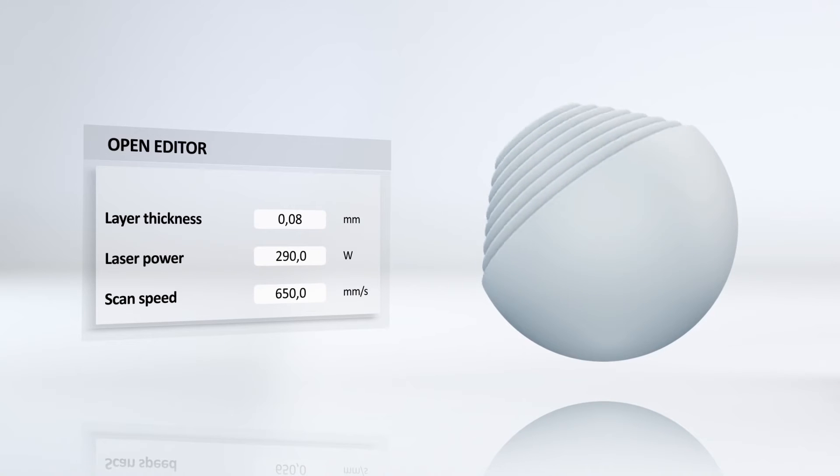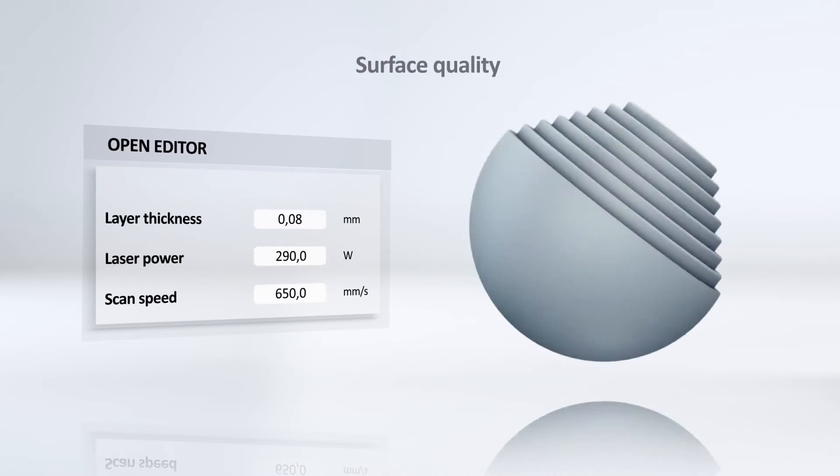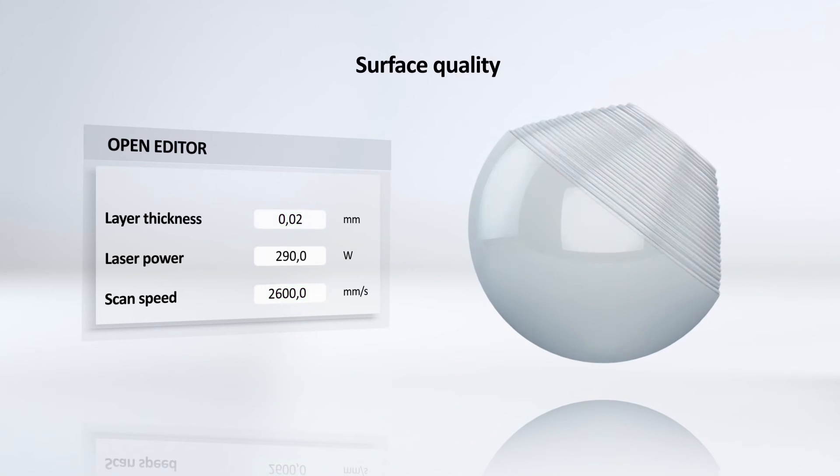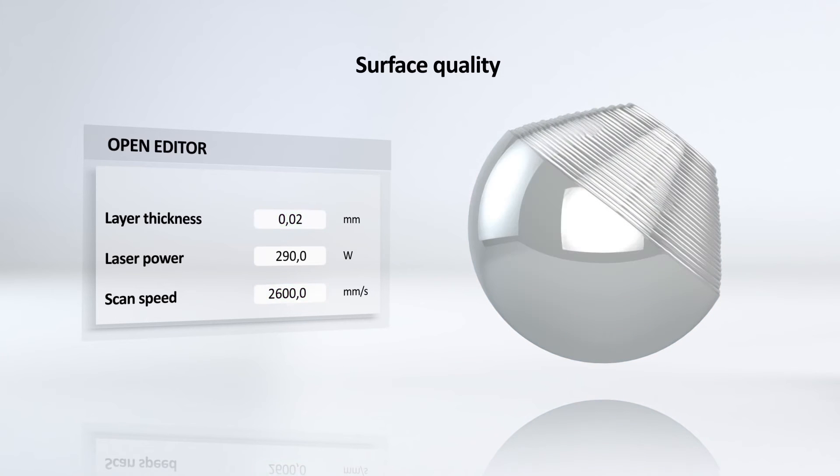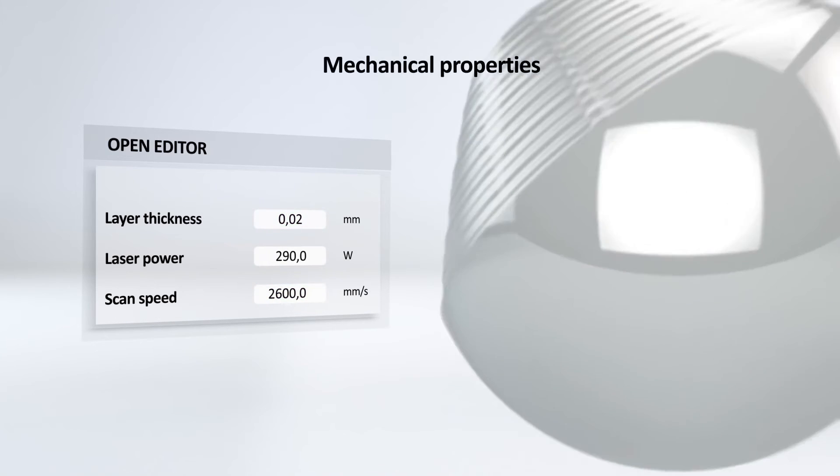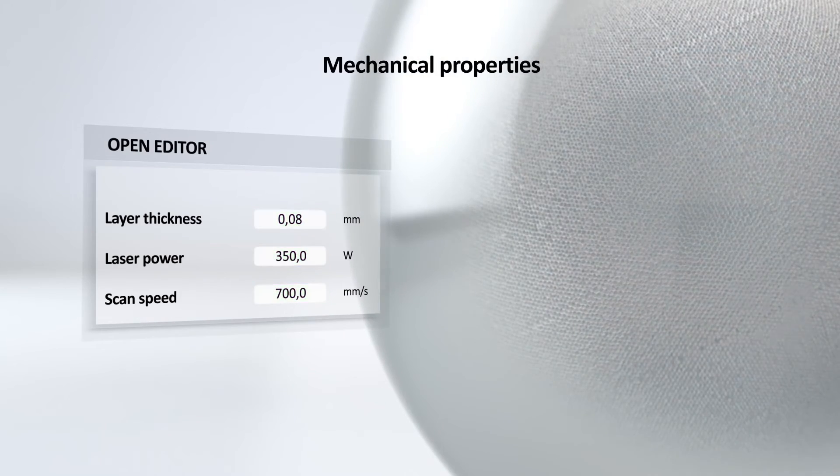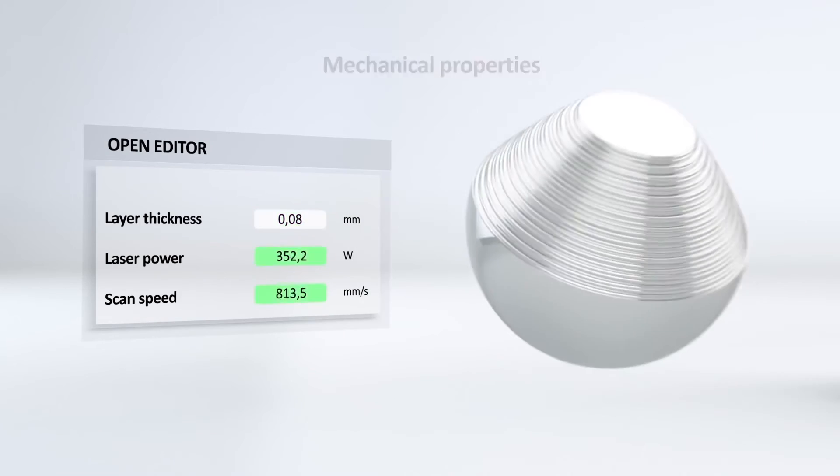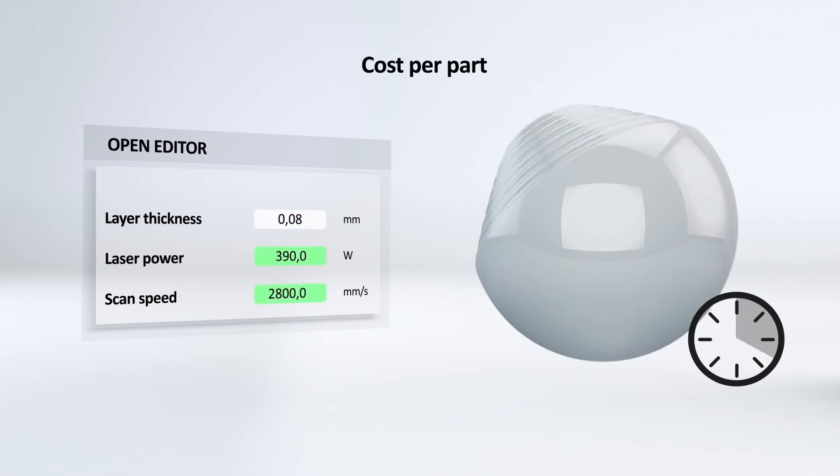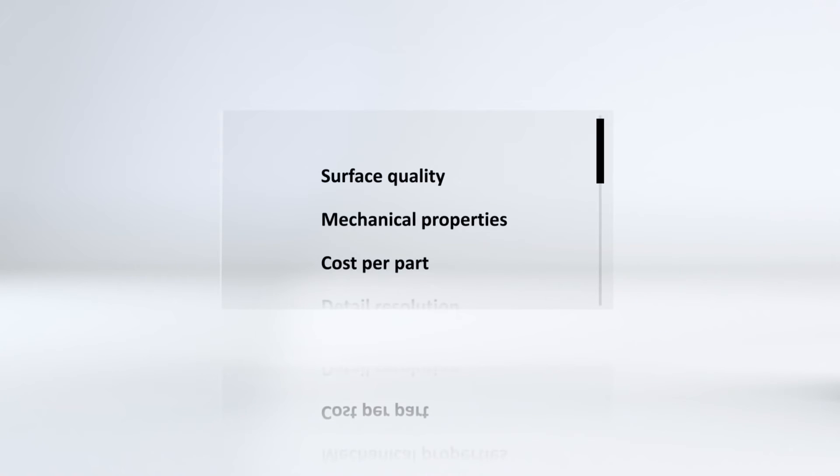For example, you can modify the values of parameters to adjust surface quality, mechanical properties, cost per part, and many other factors to suit your requirements.